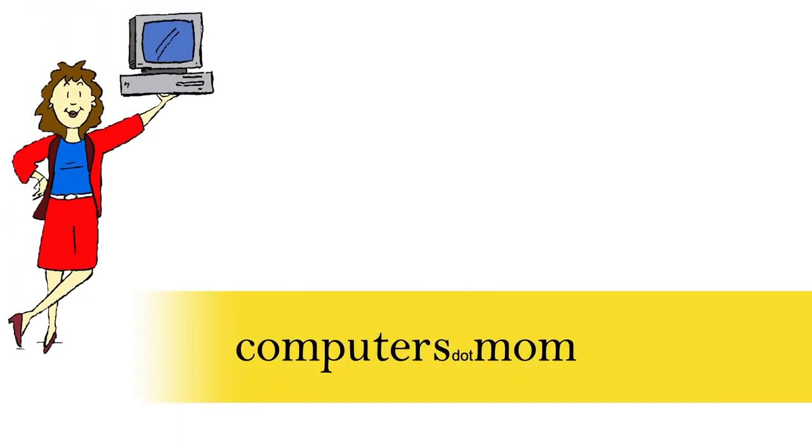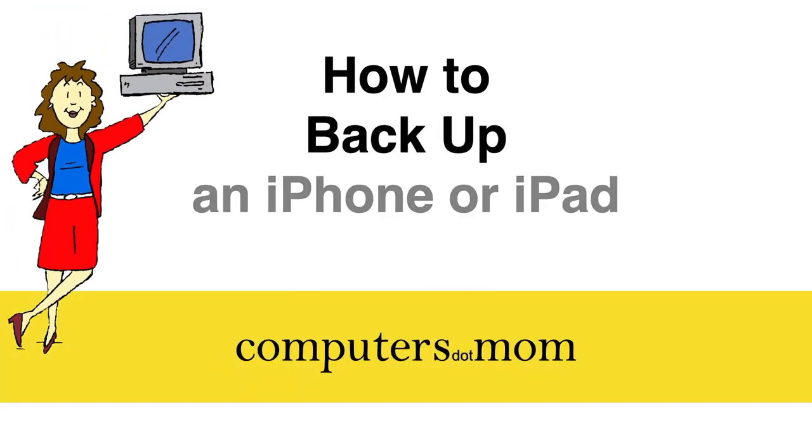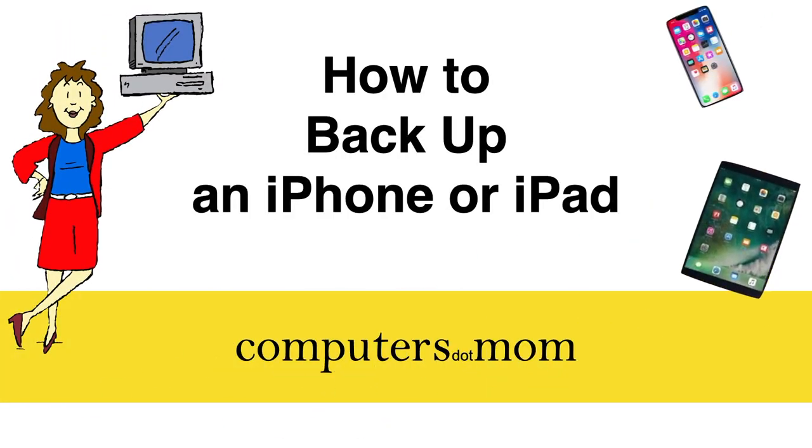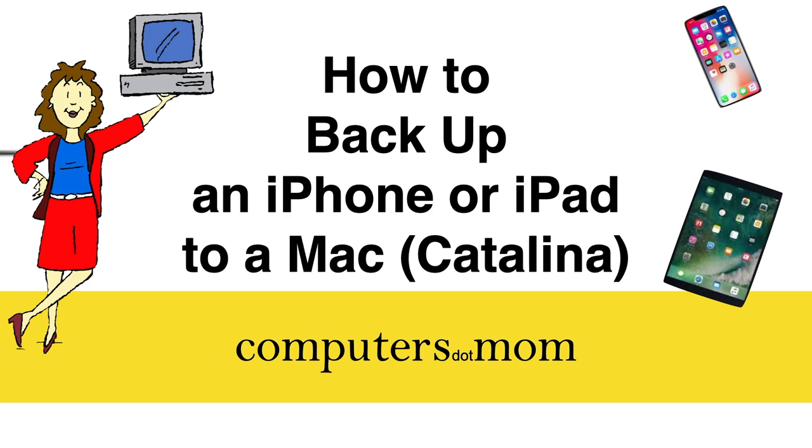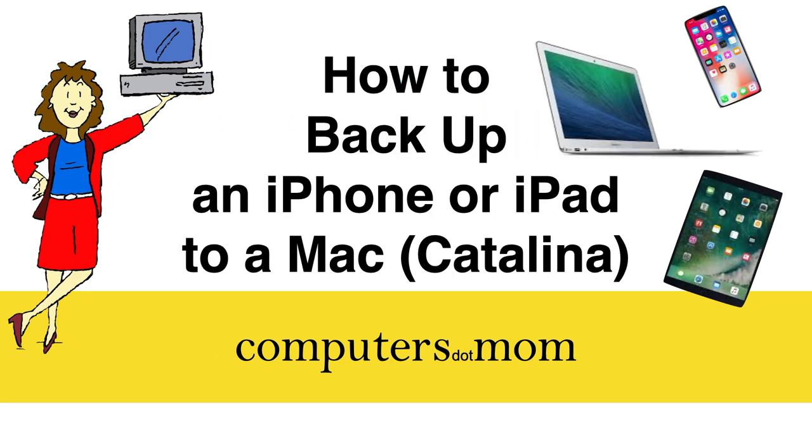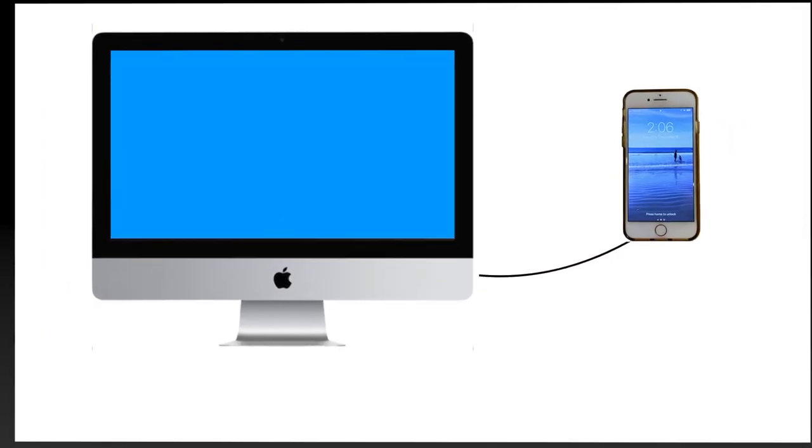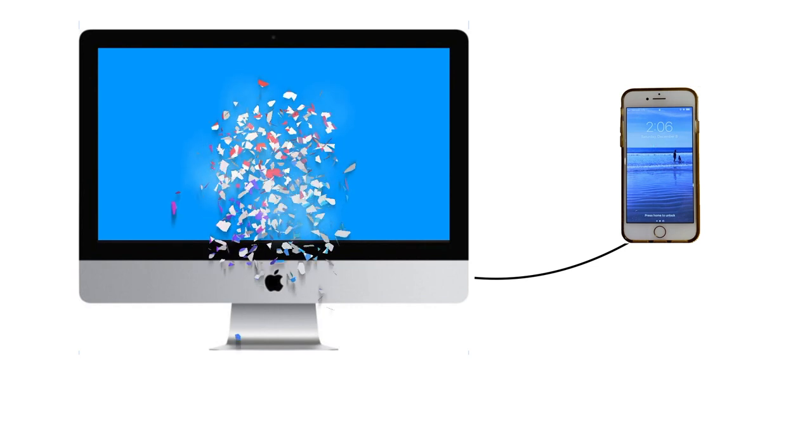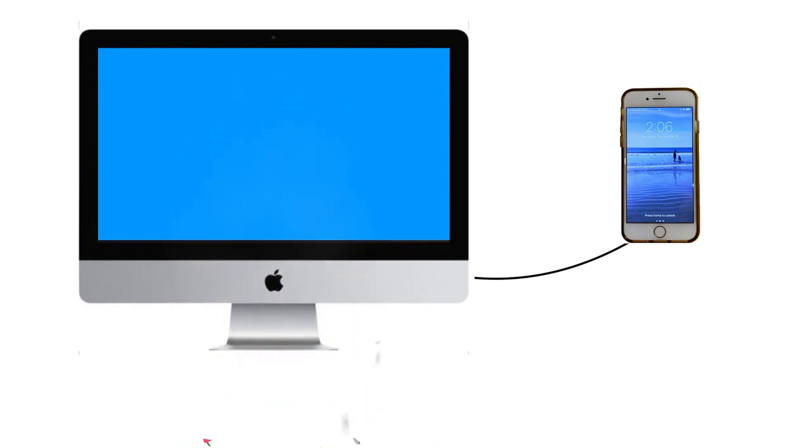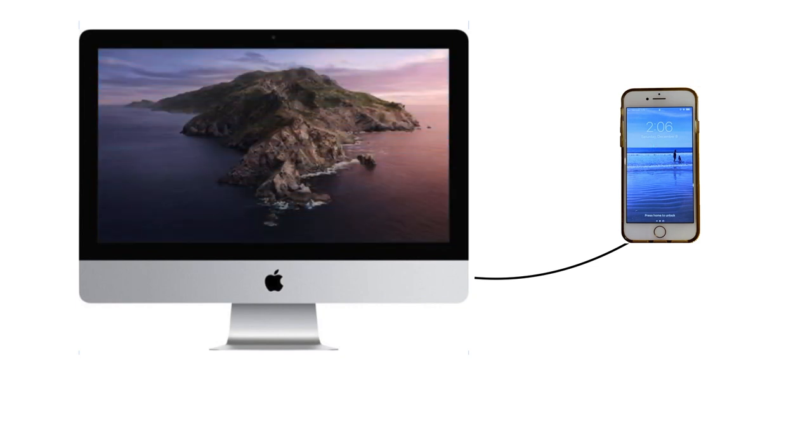Hey, it's Allison from Computers.Mom, and this video will show you how to backup your iPhone or iPad to a Mac running Catalina. Backups to a Mac used to be done with iTunes, but Apple eliminated iTunes on Macs in the fall of 2019 with the update to Catalina, so the backup process has changed.